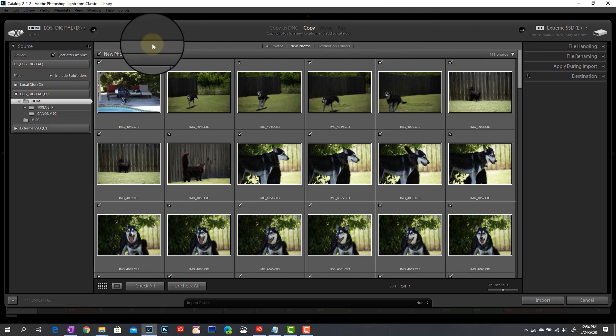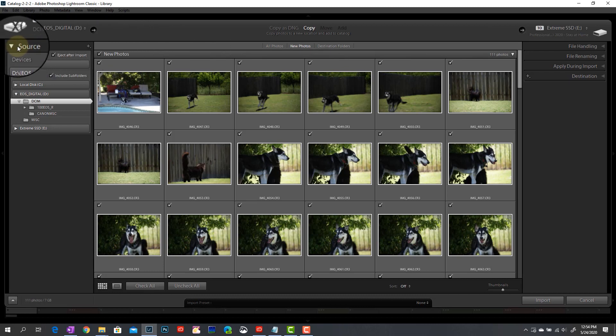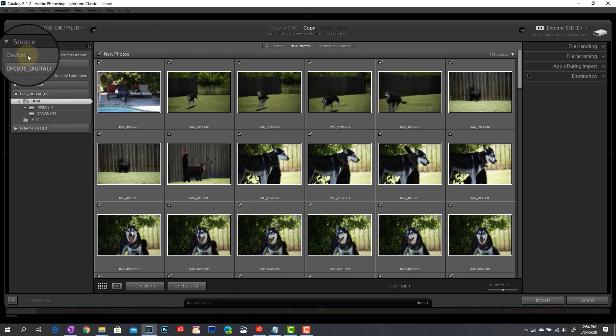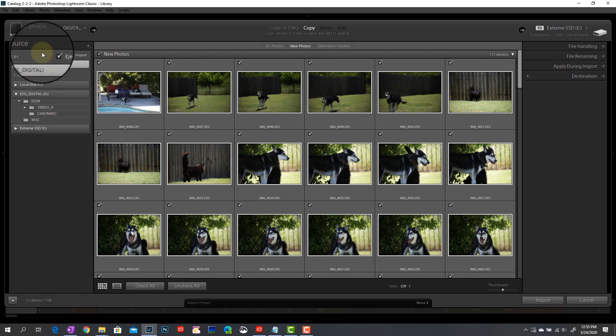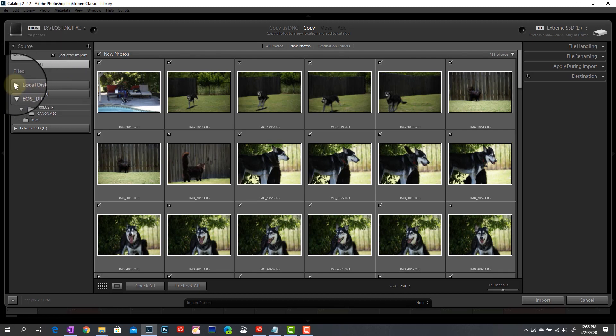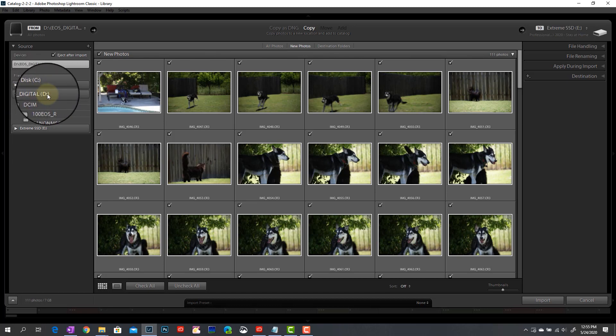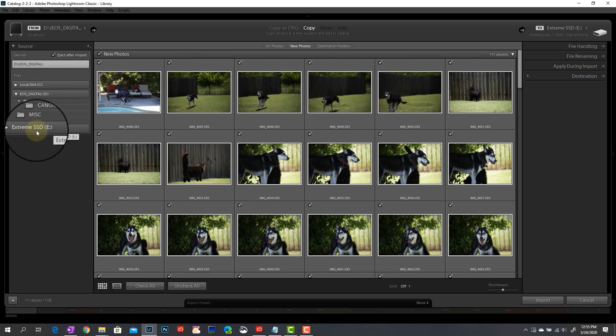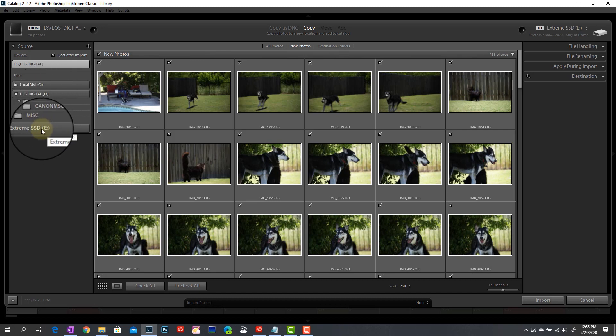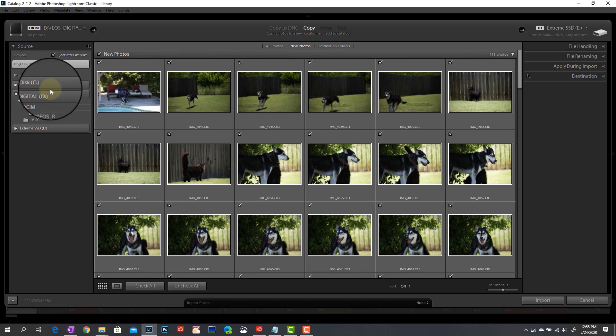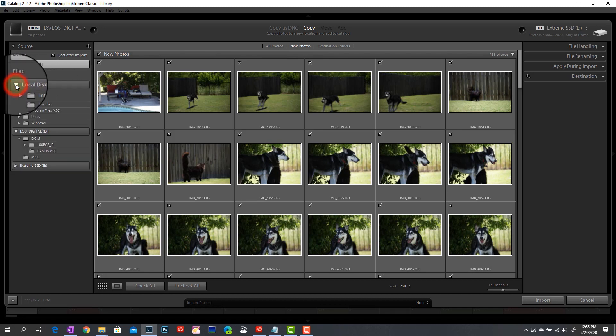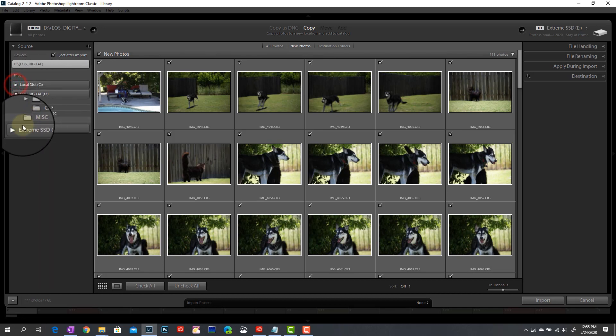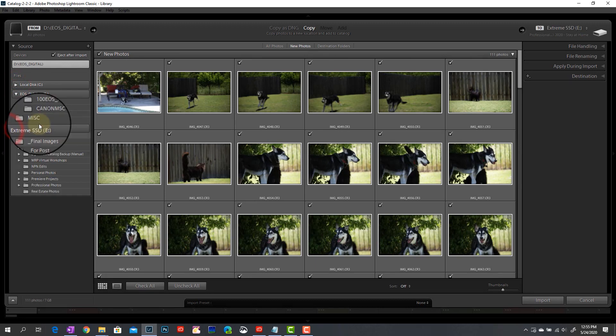So let's start over on the left-hand side of the screen here. You can see this source section. This is where I'm telling Lightroom where my images that I want to import are located. All you would have to do if this isn't set up correctly is either jump down to your local disk or wherever your card reader might be attached, whether it's USB or you've got a slot built directly into your laptop like I have here, or if you had an external drive connected as well.